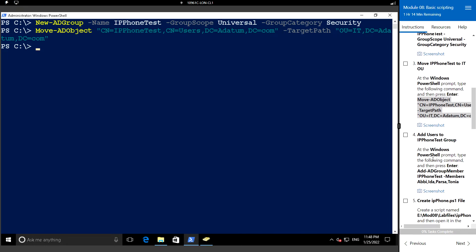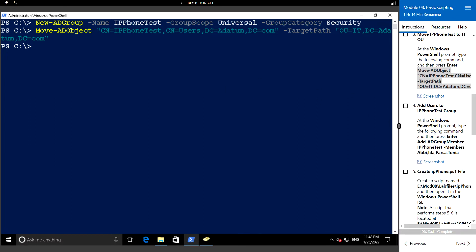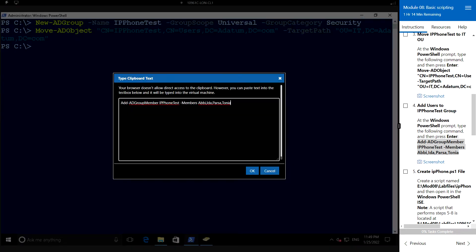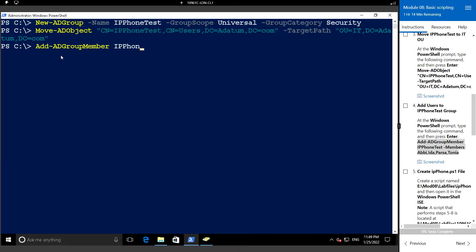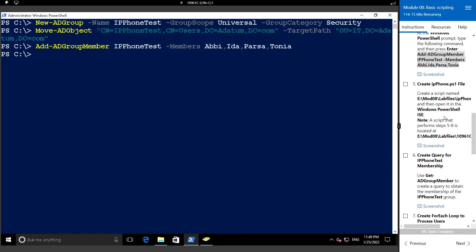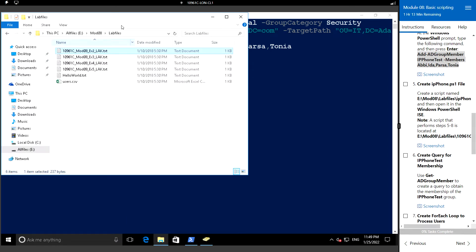Next we will add users to this group by using the following command: Add-ADGroupMember. We'll add the user, and then we will create a script named IP phone dot ps1. I'm going to create that script in the same location where I have the other scripts.